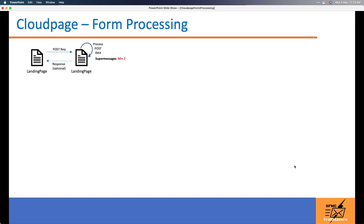The second design you can think of is to use a single landing page and have the form submit to itself. This might look like an okay design, but again, the same landing page gets loaded twice, so you still end up consuming two super messages at a minimum.